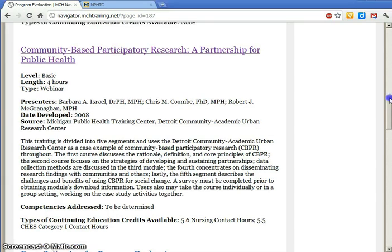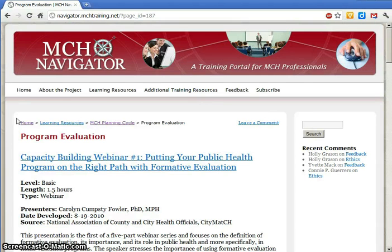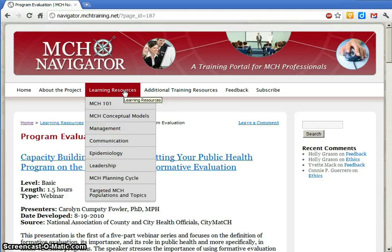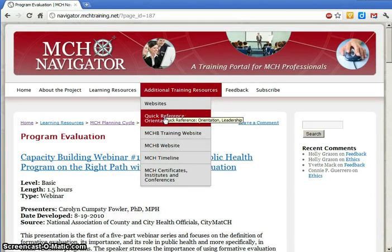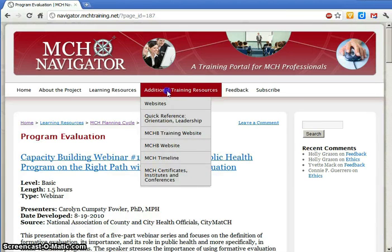Back on the MCH Navigator site, notice that if you go to the top of the page, you can see exactly where you are on the website. You can use these links to take you back to the broader category, the same way you would a drop-down menu at the top. The training opportunities listed under Learning Resources are free or low-cost, web-based, and short-term. If you are looking for on-site or long-term training programs, take a look at the Additional Training Resources section. We have links to MCH institutes, certificate programs, and conferences that include skills-building training sessions.